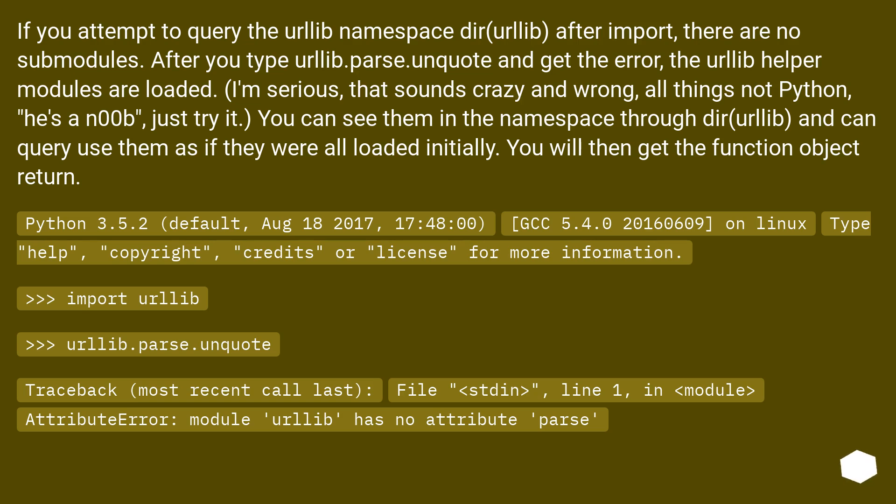Python 3.5.2, default, August 18, 2017, 17:48:00, GCC 5.4.0 20160609, on Linux.